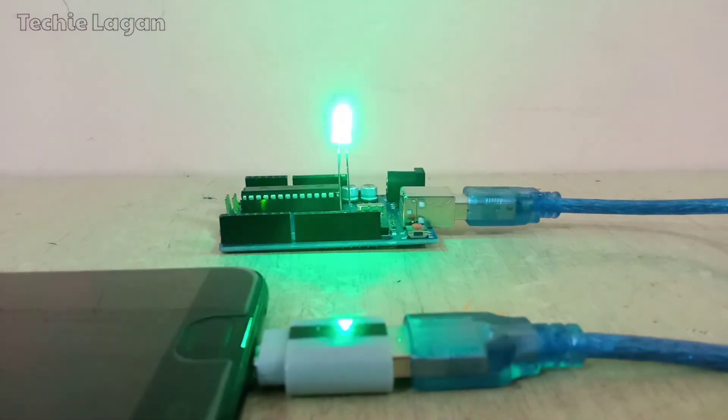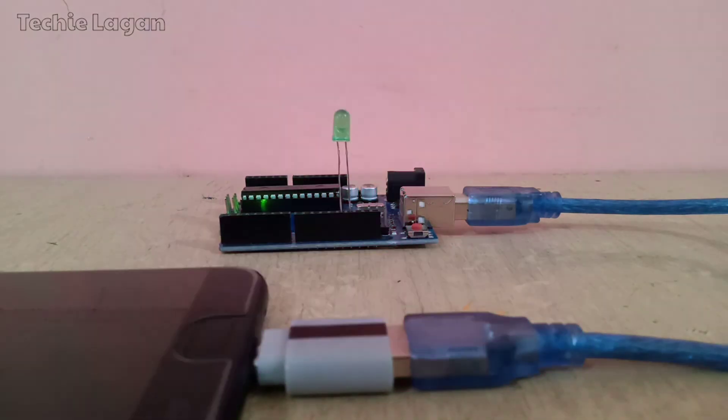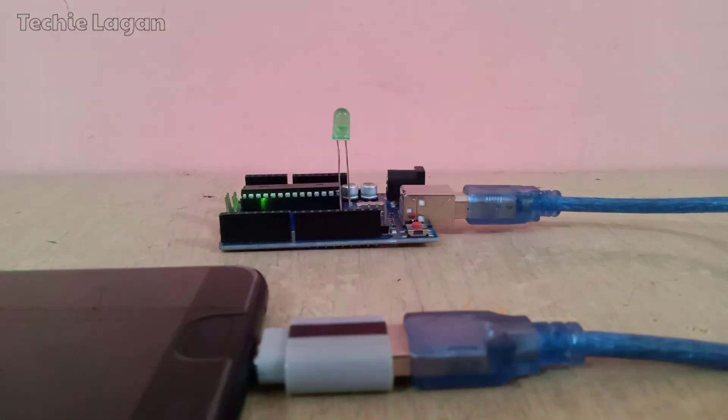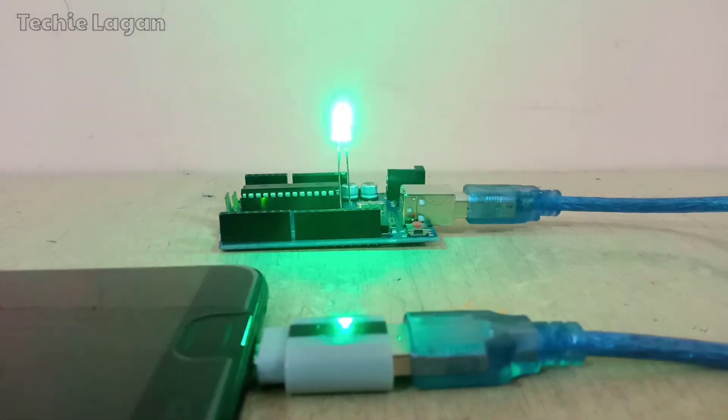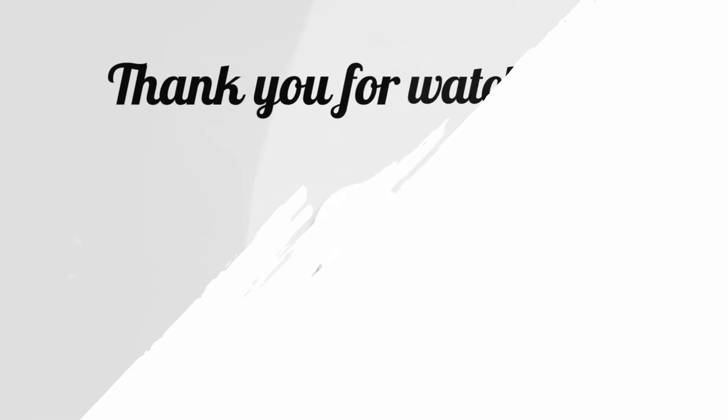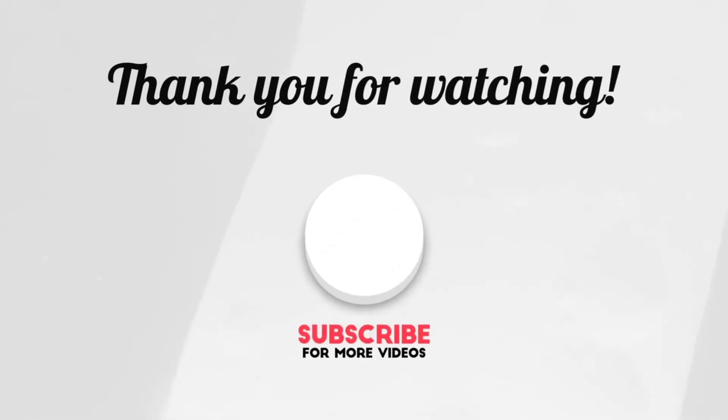So that's all for this video. And if you are new to this channel, then do not forget to like, share and subscribe my channel for more such videos. See you next time.